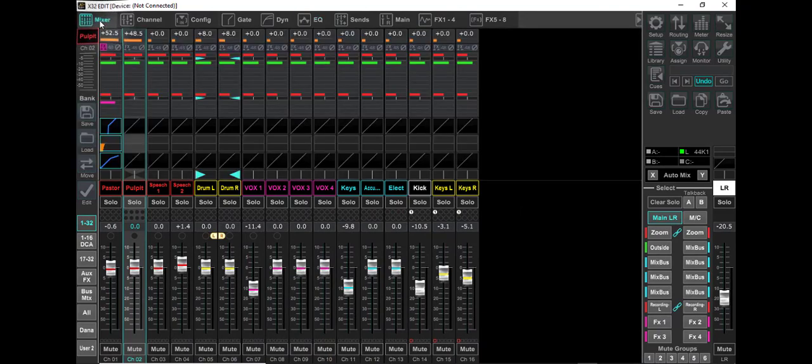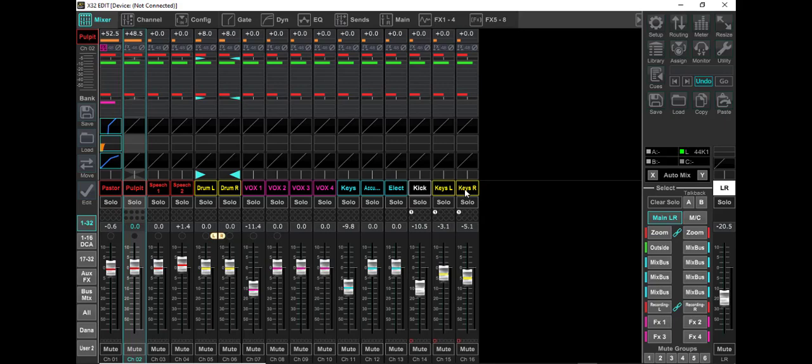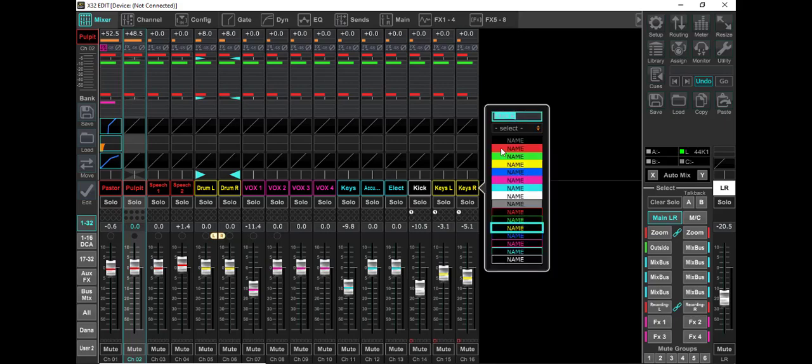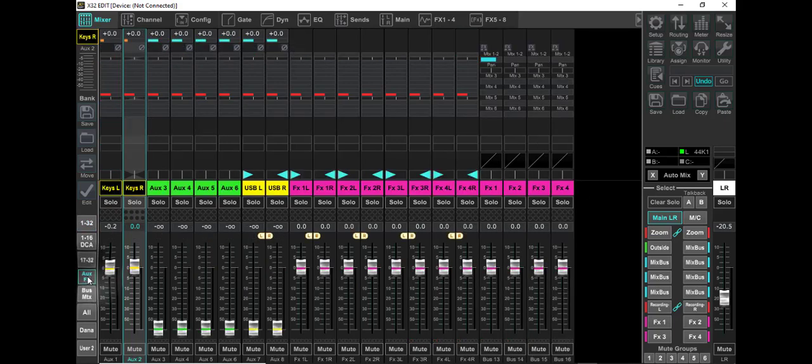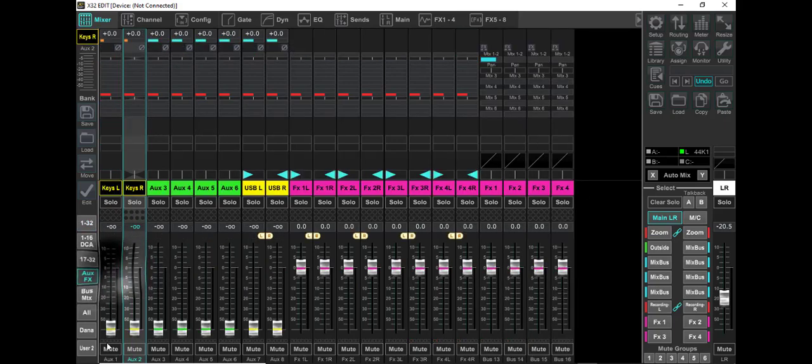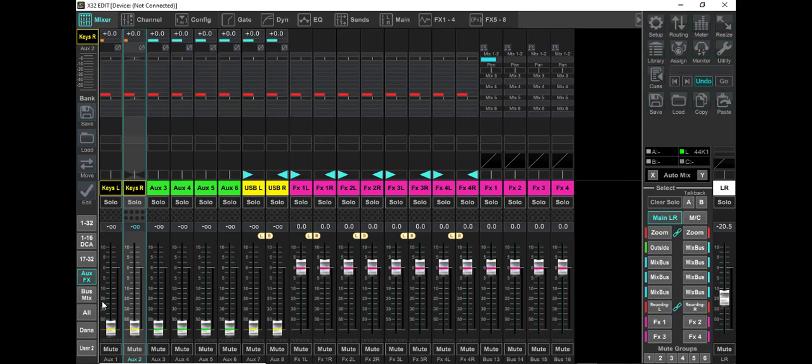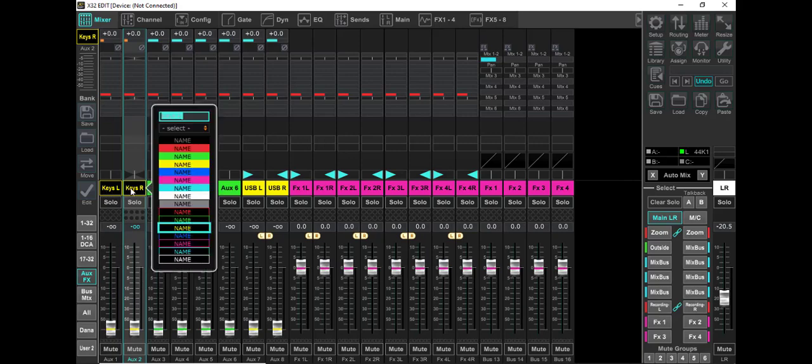Let me get back over here to the mixer. You can see on channel 15, I put keys left. On 16, I put keys right. Just right mouse click and name it, pick a color. Then I came down to the auxiliaries, and this is how they would normally set. I did the same thing here. Aux 1 is keys left, Aux 2 is keys right. You name them the same way.